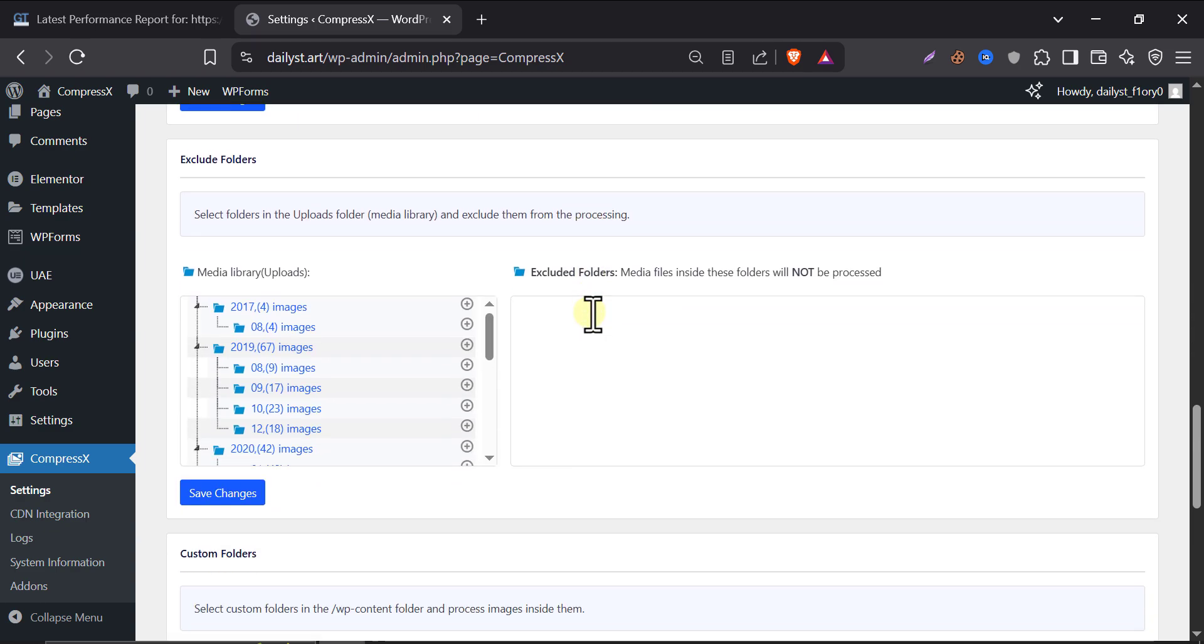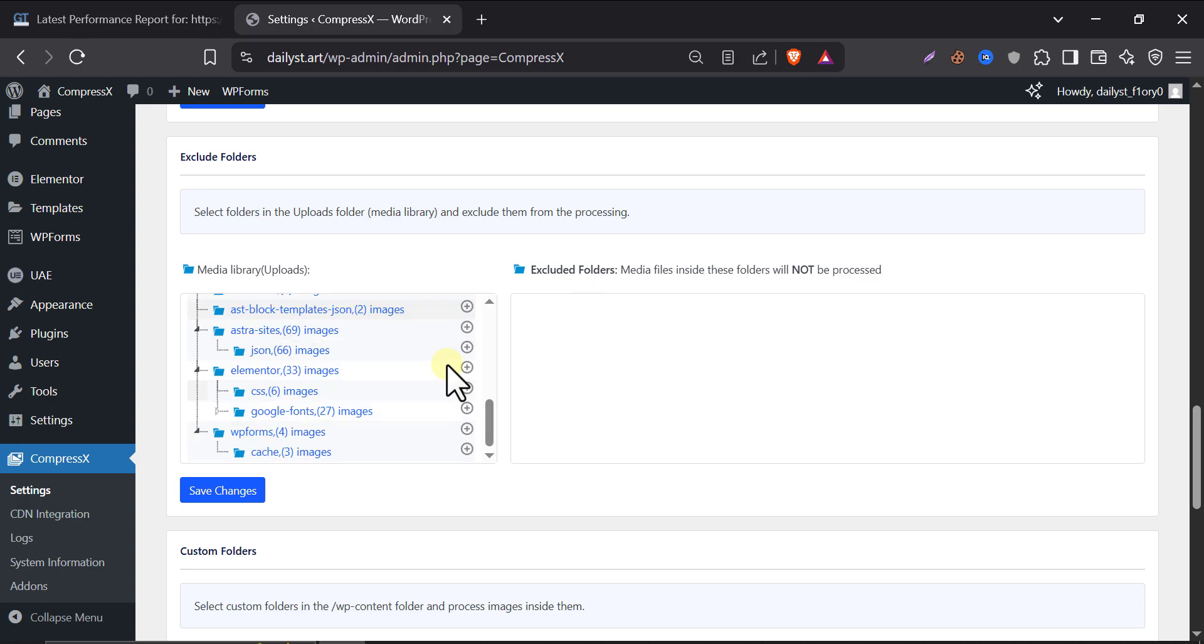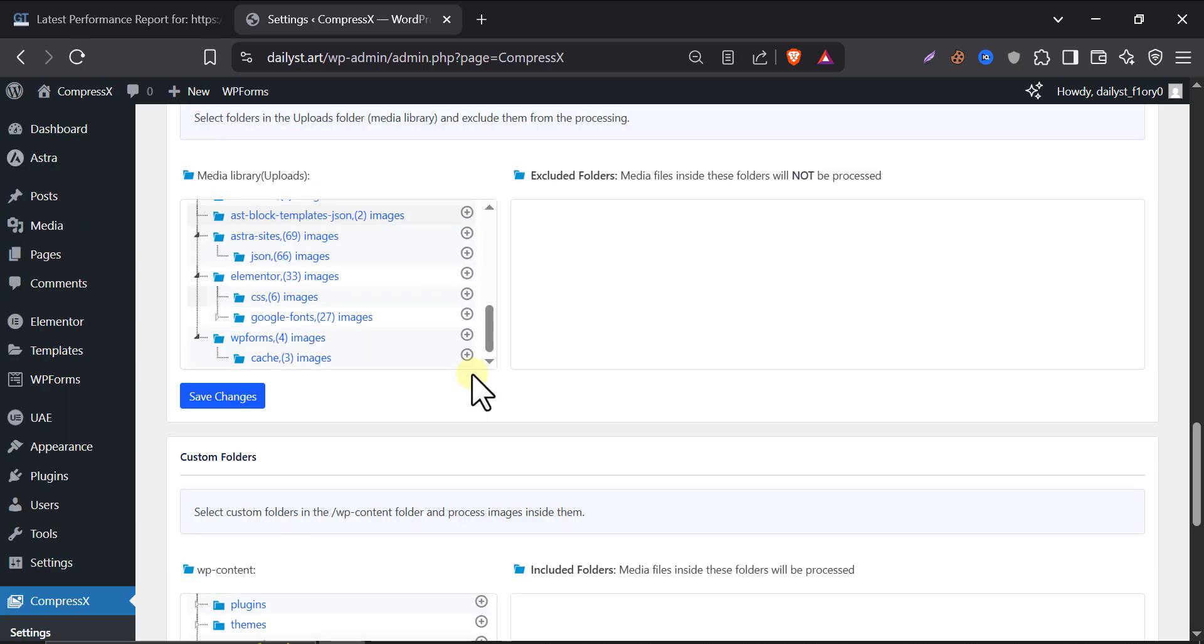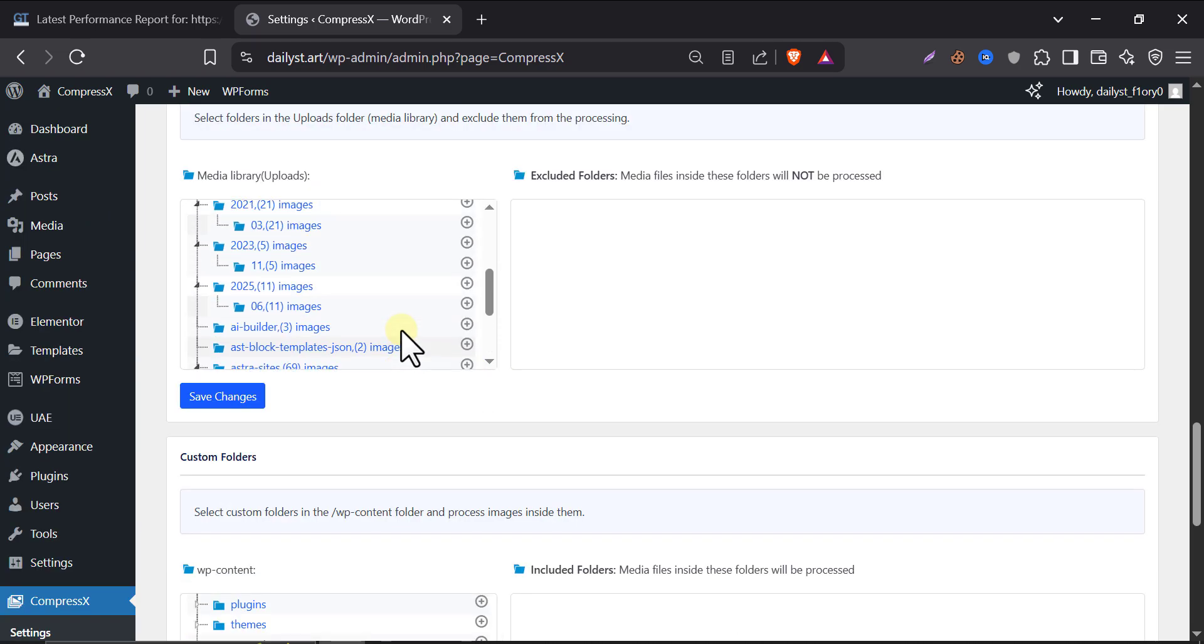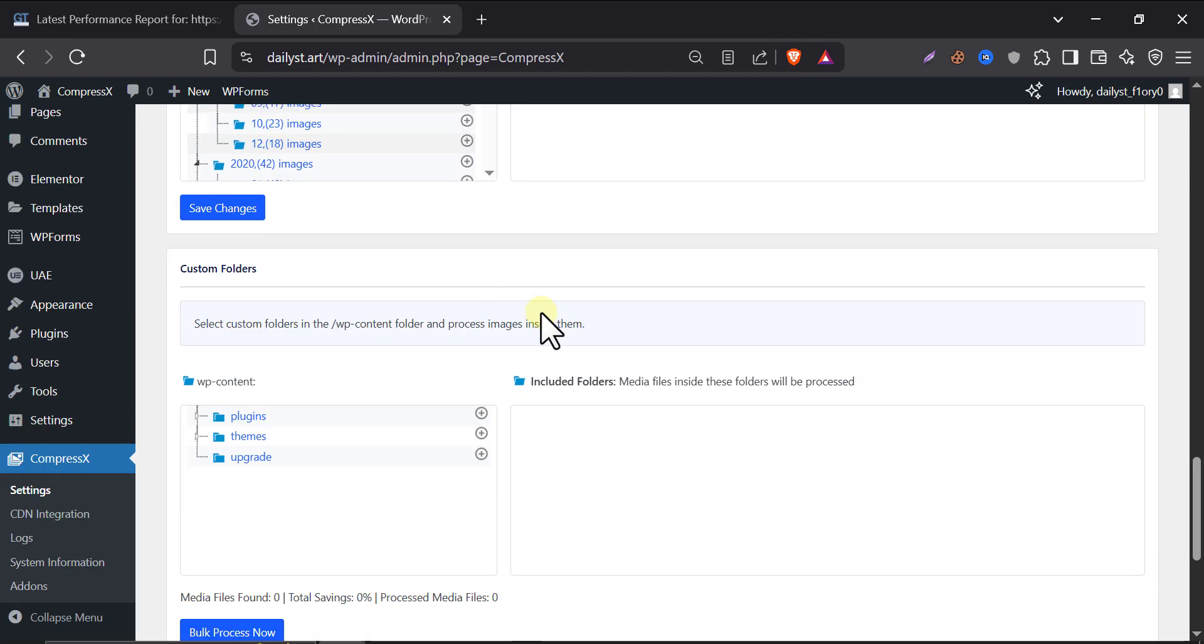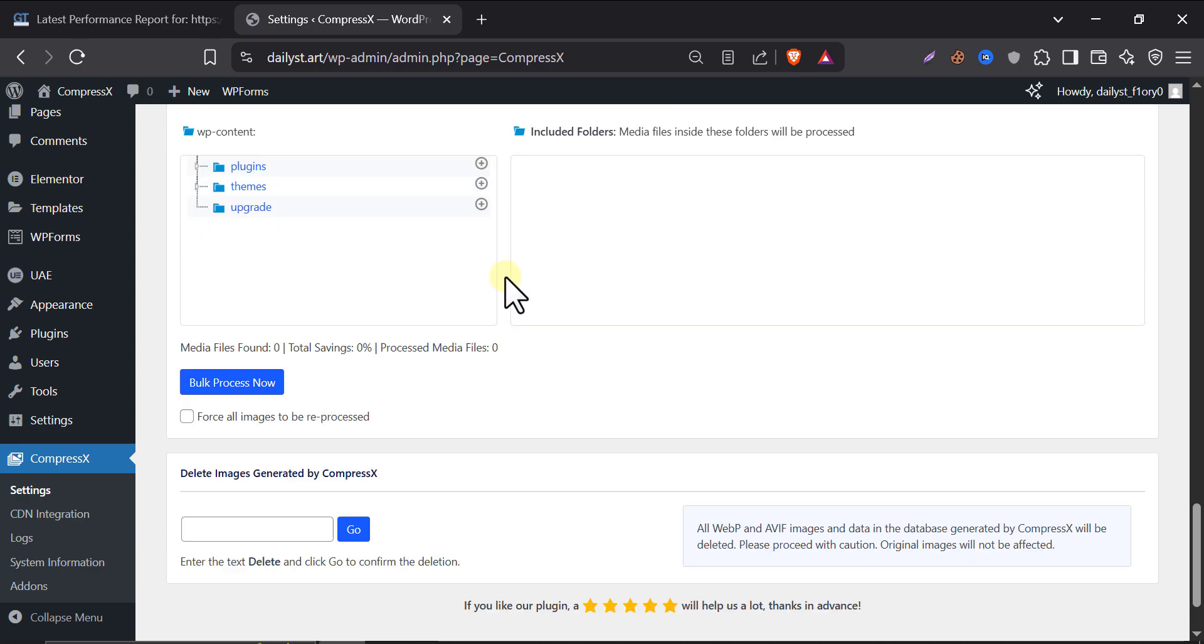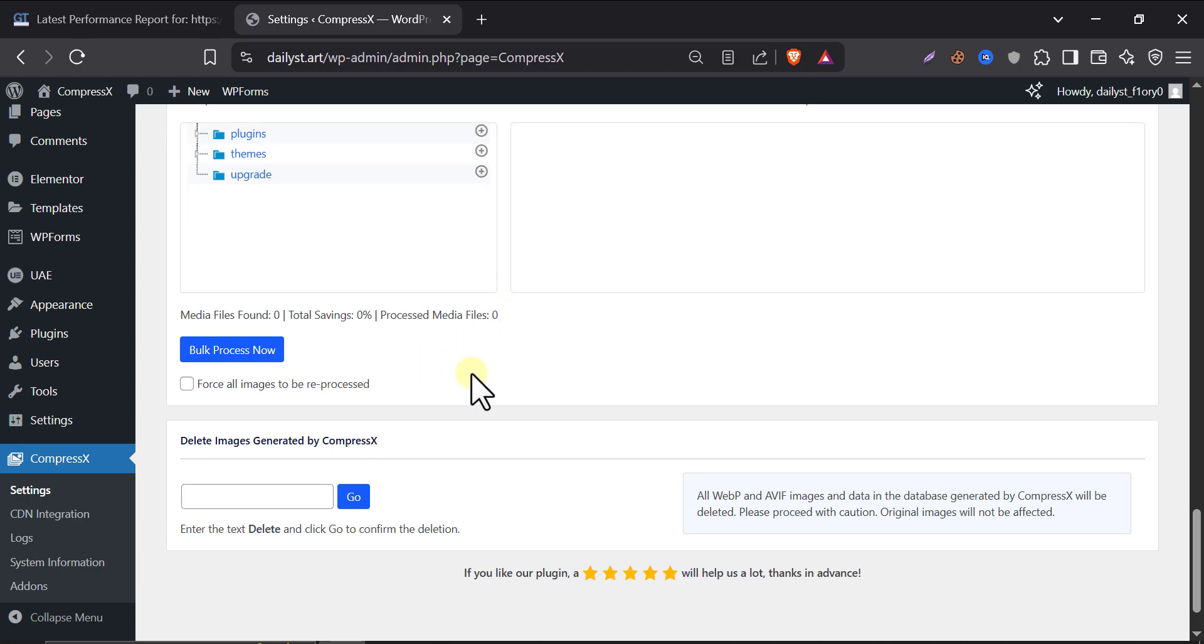Exclude folders. If you don't want certain folders to be touched, maybe backup or plugin files, then add them here. For example, if you have a backup plugin that stores images in its own folders, don't compress those. Currently, I don't have that type of folder. That's why I'm skipping. And here's custom folders. Also skip it. This is not a necessary thing.